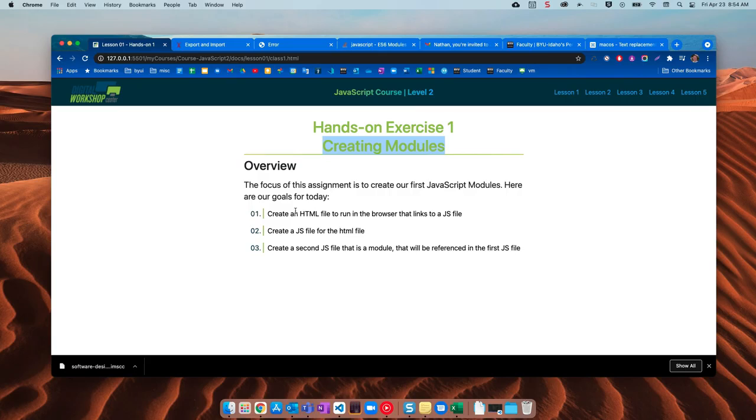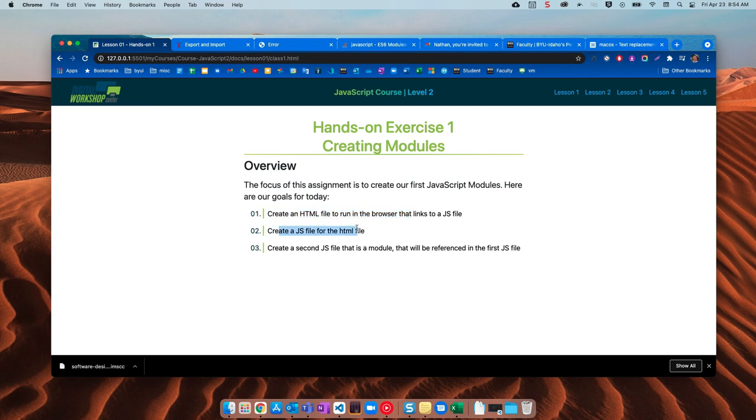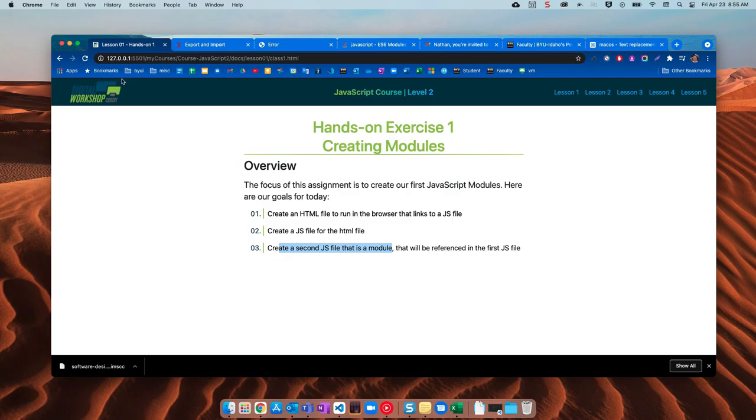So here's what we're gonna do today. Create an HTML file to run in the browser that links to a JS file. Create a JS file for the HTML file and then create a second JS file that is a module that will be referenced in the first file. So let's go ahead and give this a shot.